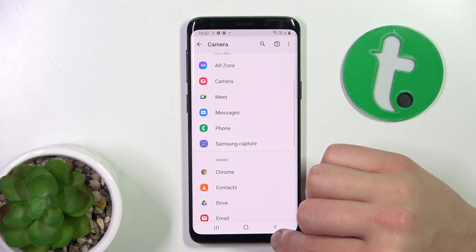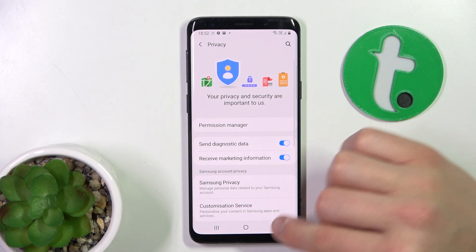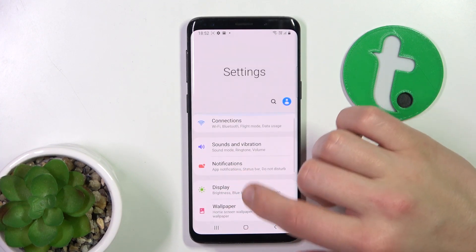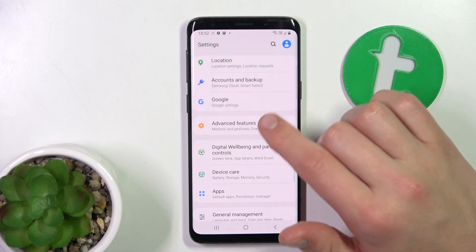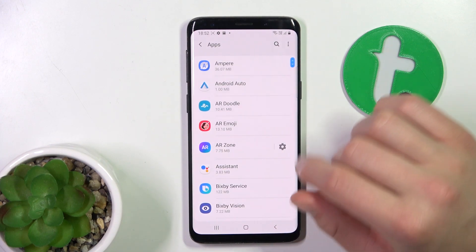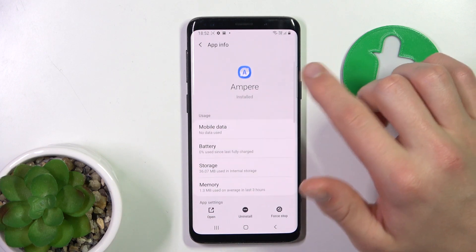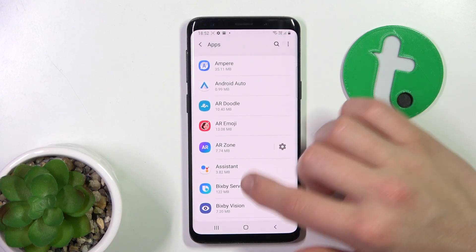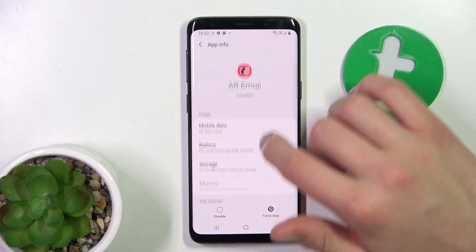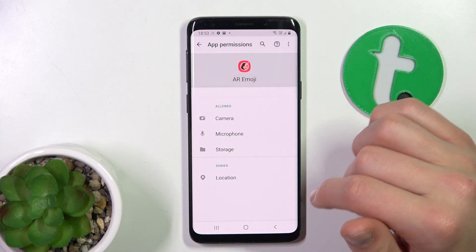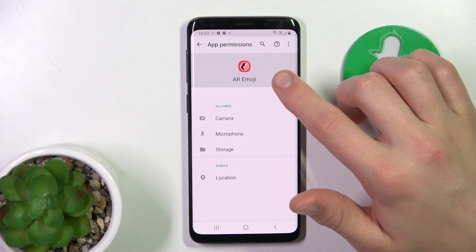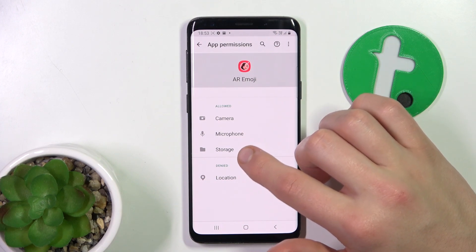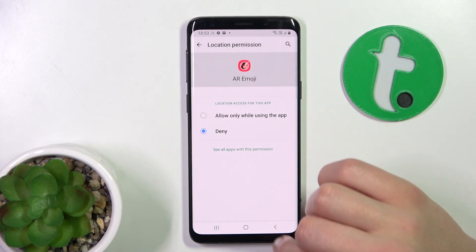There's also a second way. Go to the Apps tab. Now we can go to some app, scroll down to Permissions. As you can see, this app has access to camera, microphone, and storage, but doesn't have access to location.